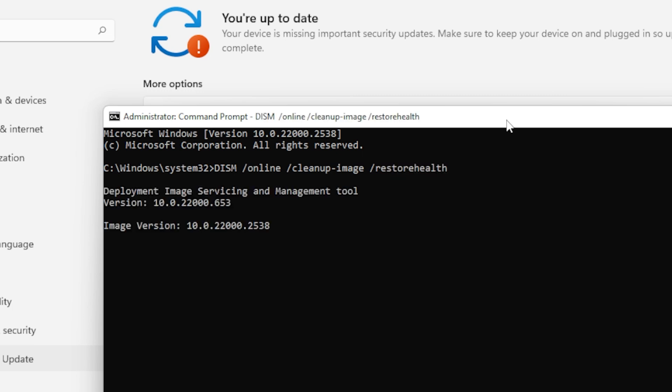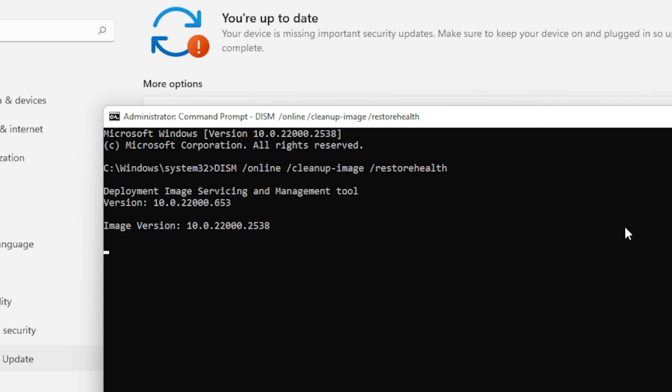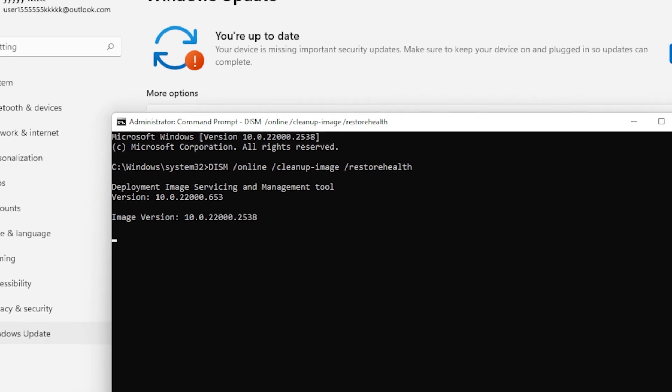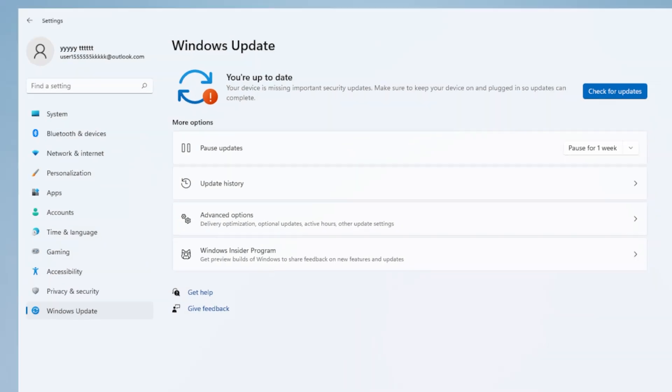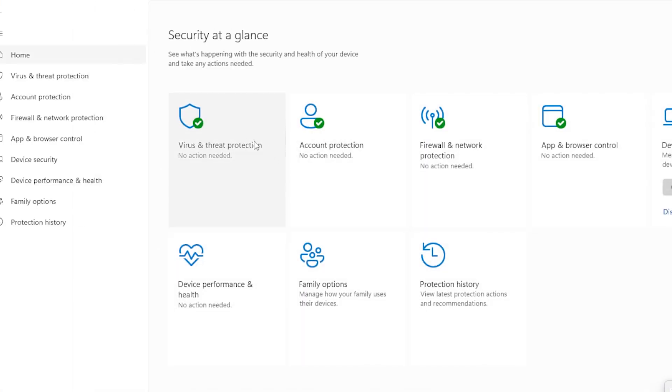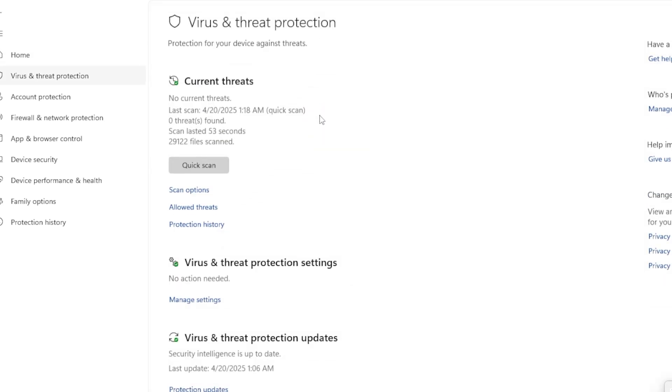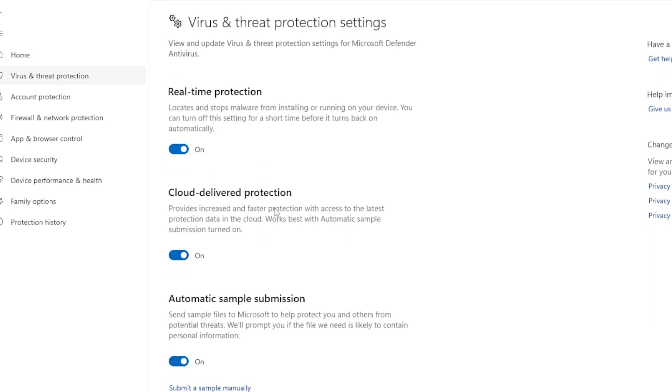Now let's check if a third-party antivirus or firewall is blocking the update. Temporarily disable any antivirus except Windows Defender. Sometimes these programs block update components by mistake. Once disabled, try updating again. If it works, the antivirus was the issue. In that case, you may want to switch to a more compatible program or just use Windows Security.